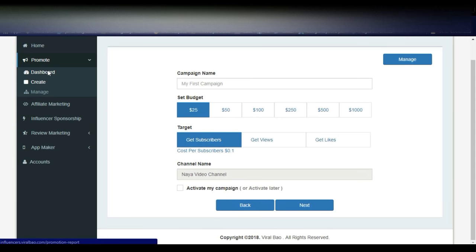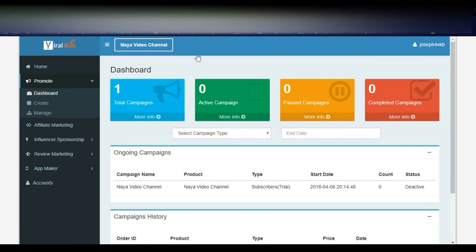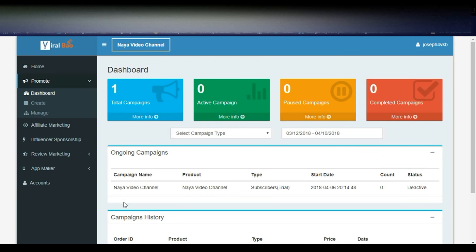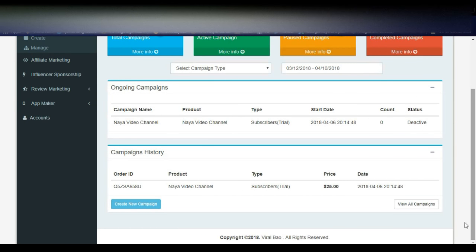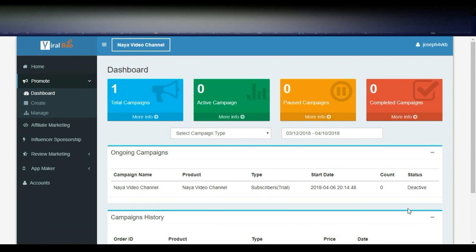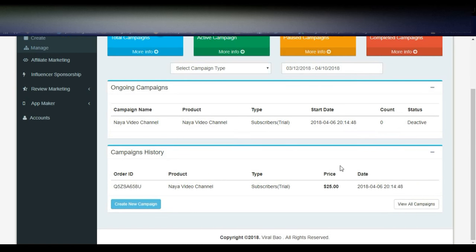In the promotions dashboard, you can see what promotions are running. Total campaigns is 1 — it is the Naya Video Channel subscribers trial. It is not yet activated; my channel needs to be verified, and once verified the promotion will start. The first time it is a free $25 promotion, and you will get nearly 250 subscribers using this promotion. In future, if you want paid promotions, you can opt for those.